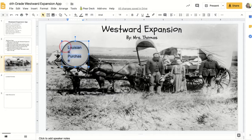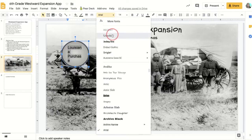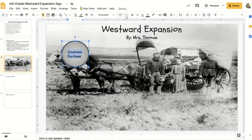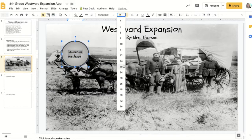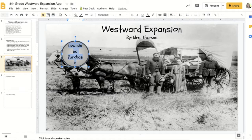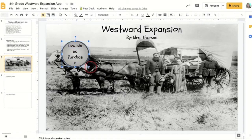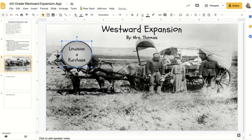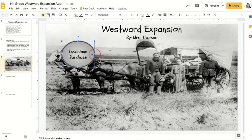I'm going to highlight it, change the font and the size, and if I want it center-aligned, make it just a little bit wider so that it can handle all of that. There we go.